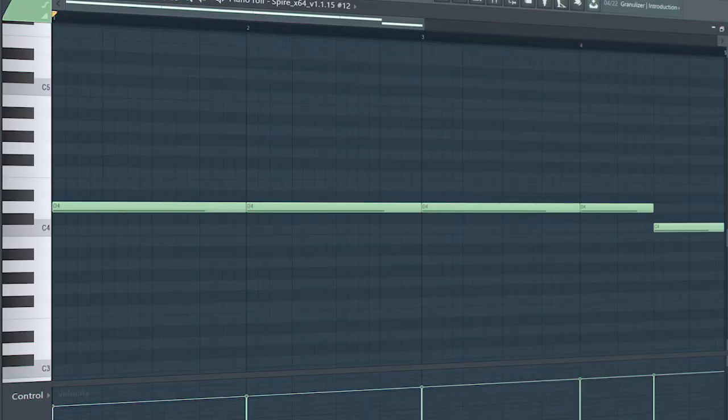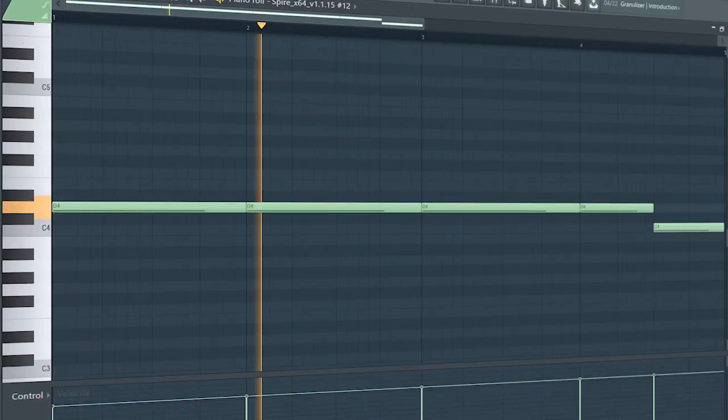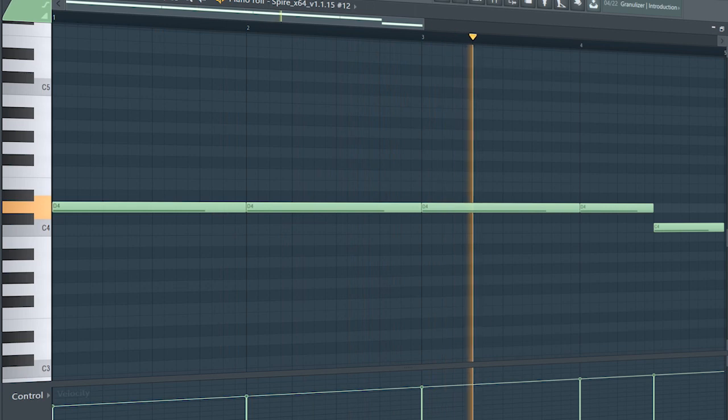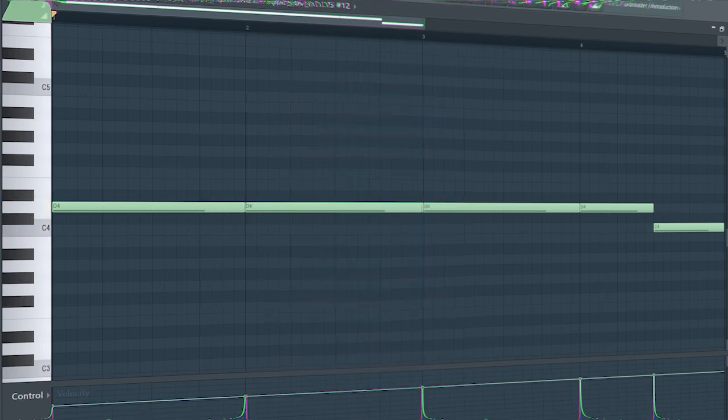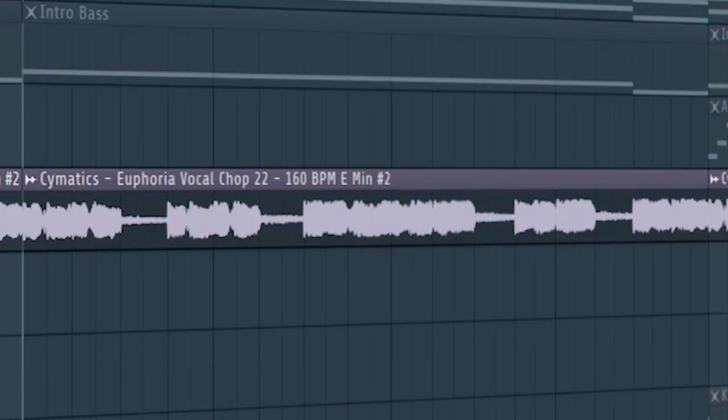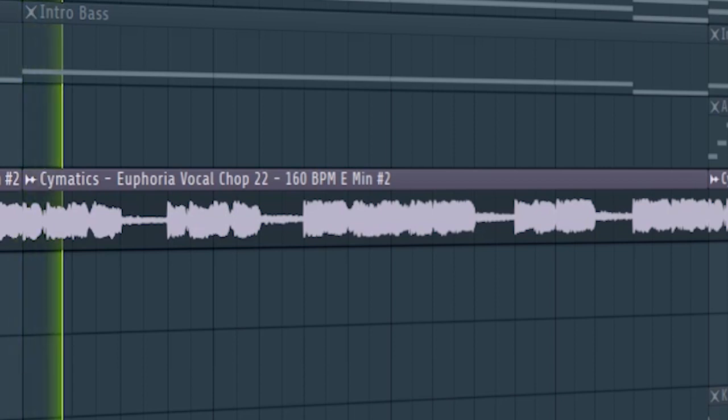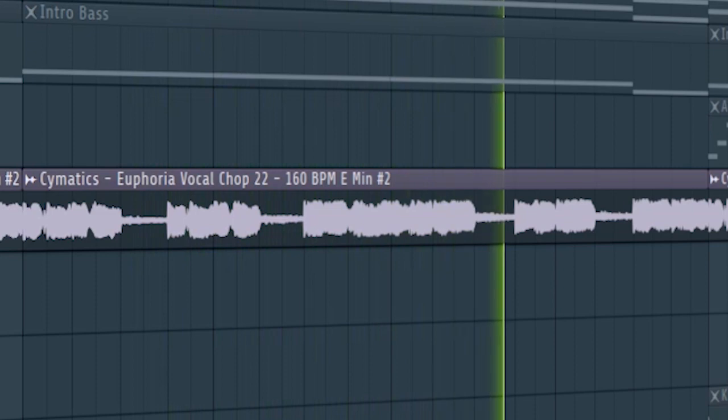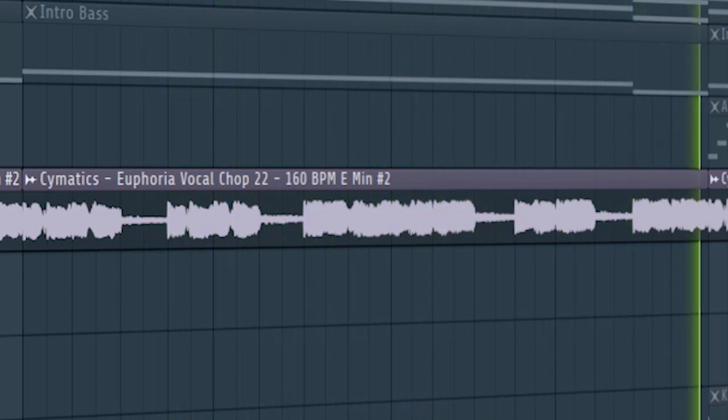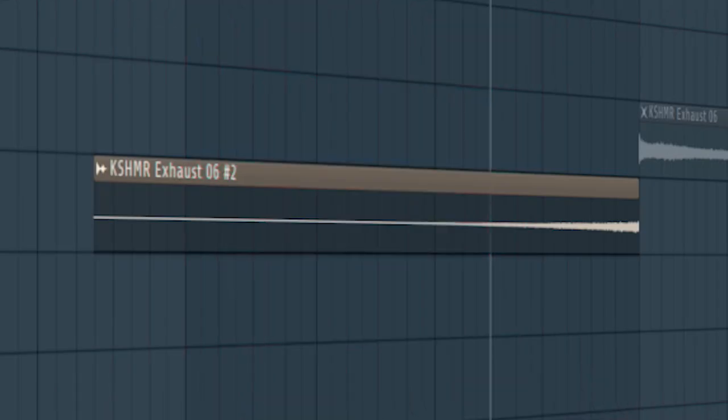Add a bass line. I added these vocal chops with a cut-off filter on it. Add some risers and down filters.